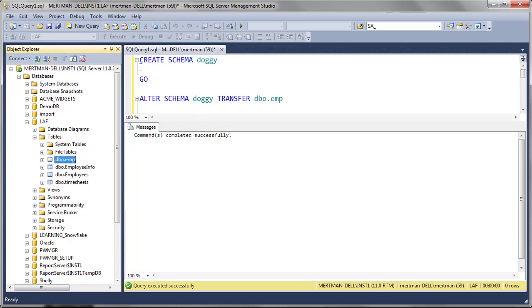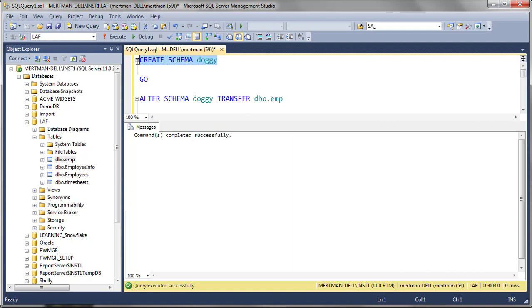So we're going to hit that. Now I'm going to do a create schema line, just like anything else, you create a table or whatever else. You've got to do create, and then a schema, and then a name.